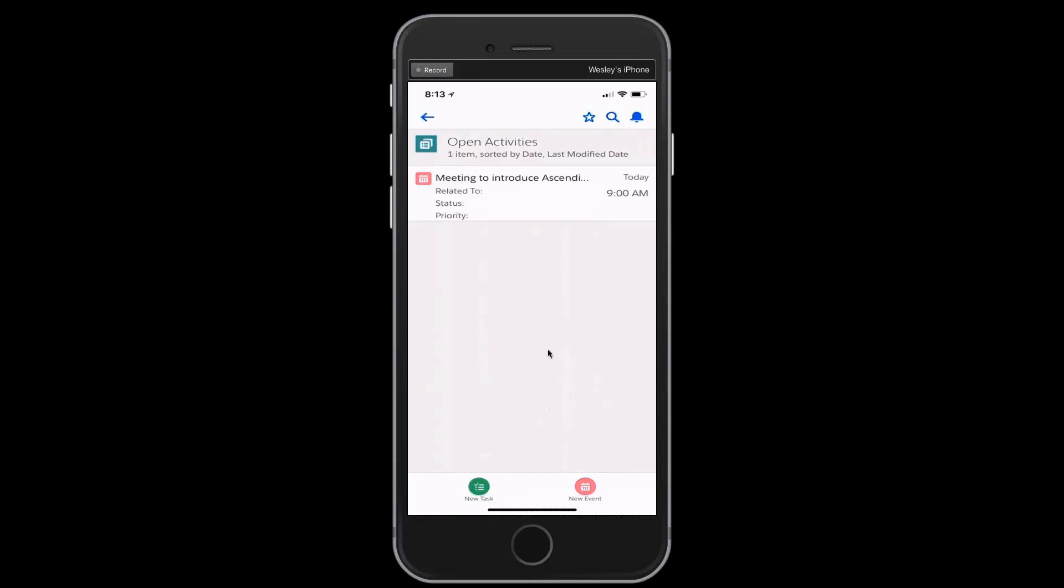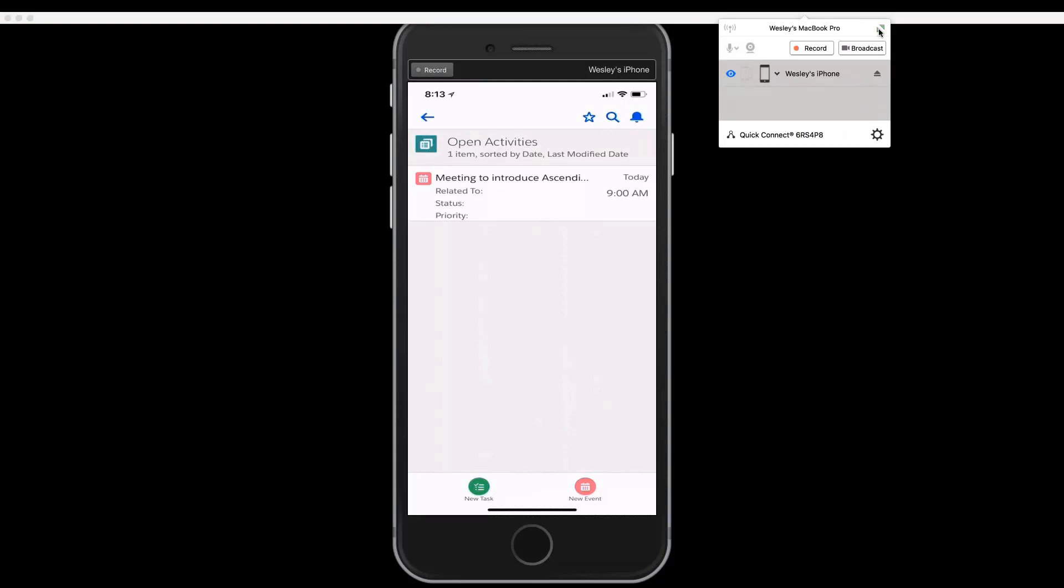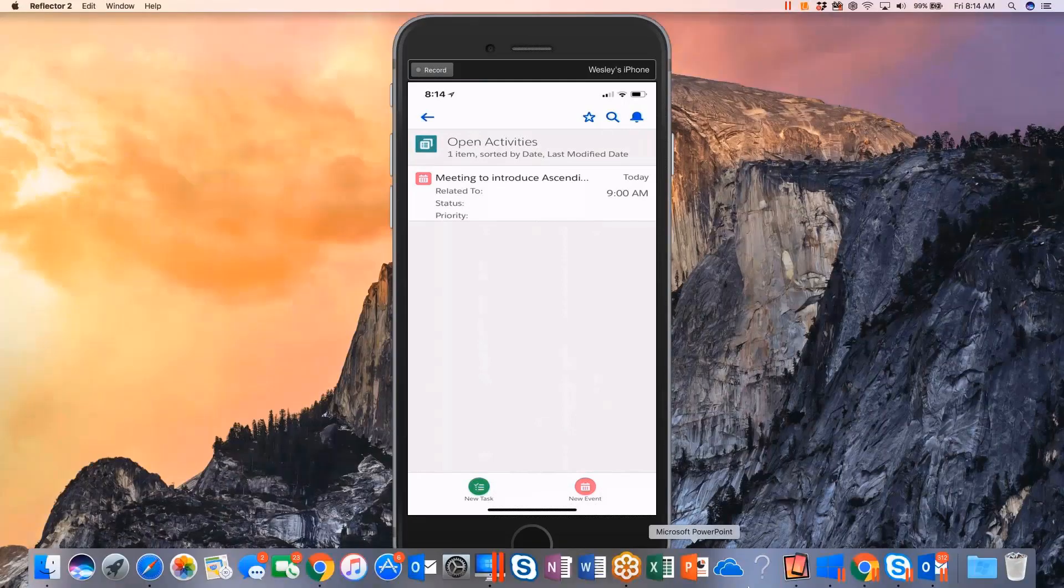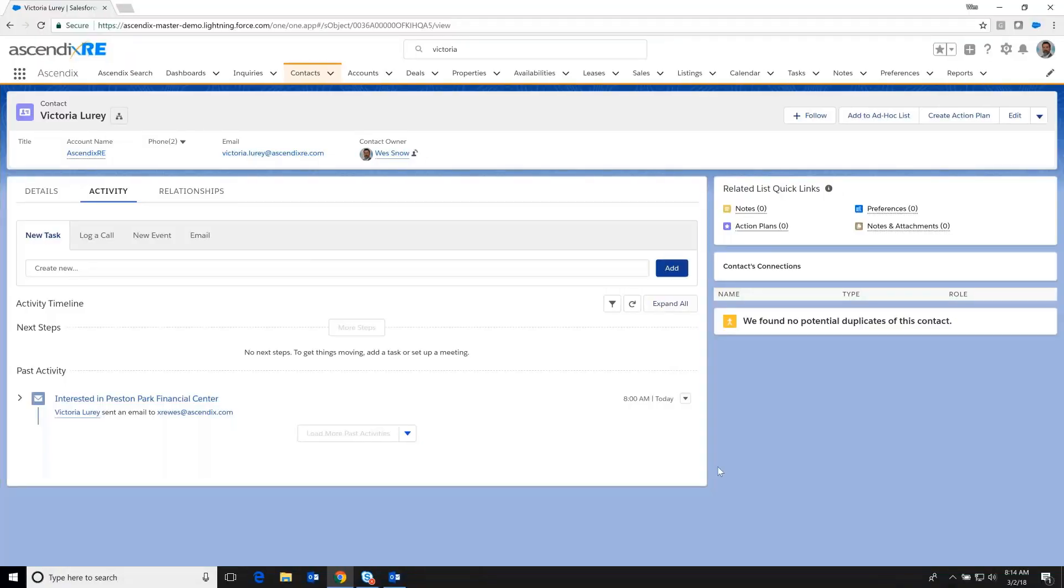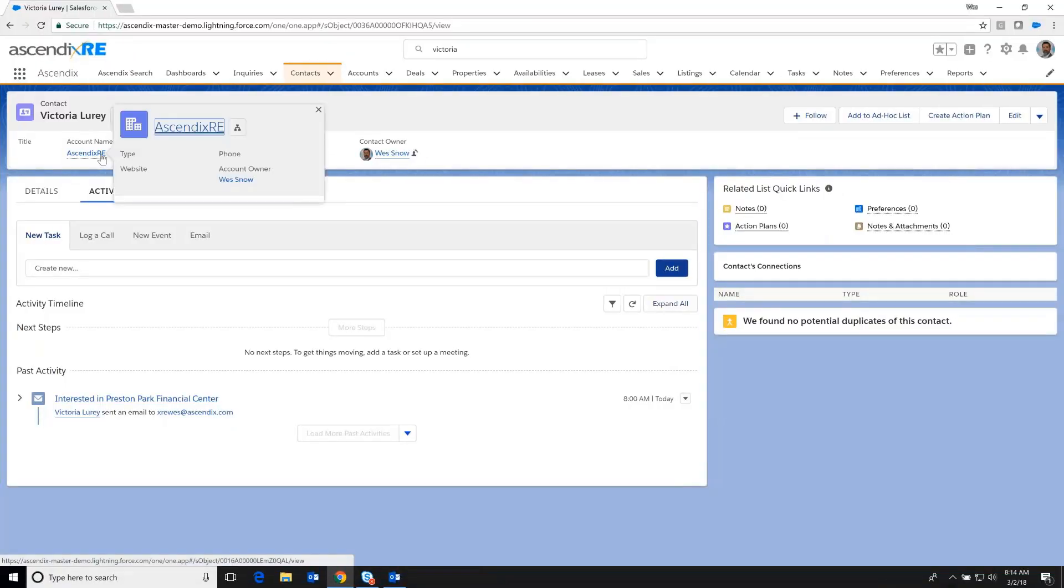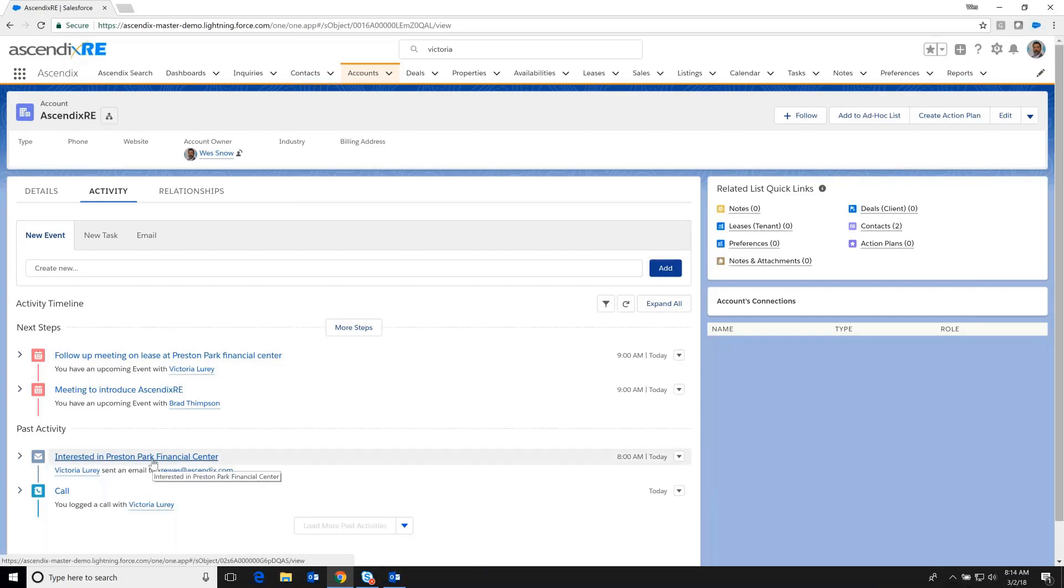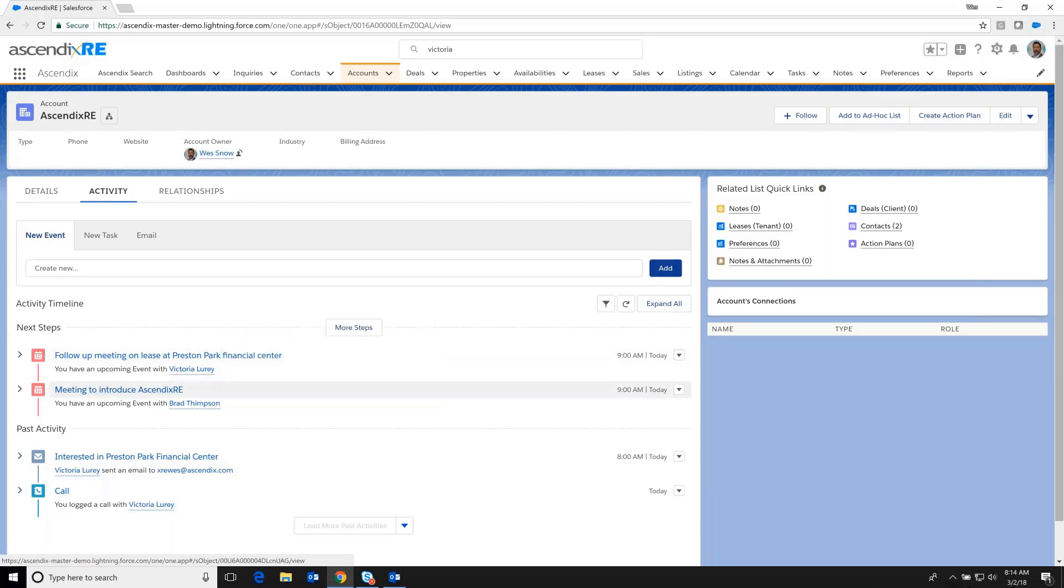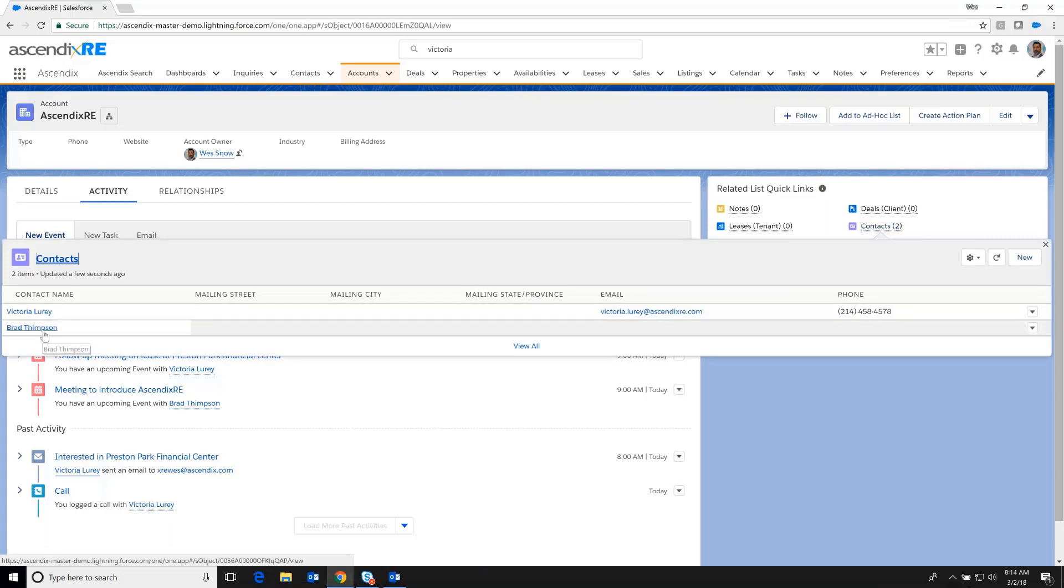And so I'm going to do that by getting to our desktop application. And at this point, let's go and review all the relationship information that we have with Ascendix RE. We can see that in addition to those things, like for instance, the original email that started this whole journey, the call that was logged while we were on the mobile phone, as well as the various meetings, one of which was scheduled with Victoria and one of which was scheduled with Brad, is available here. Moreover, if we slide over to the Contacts Quick Link, we can see that in addition to Victoria, Brad has now been recorded as well.